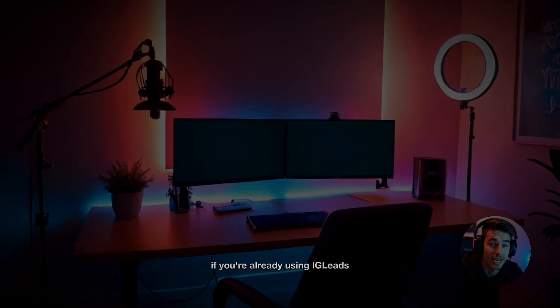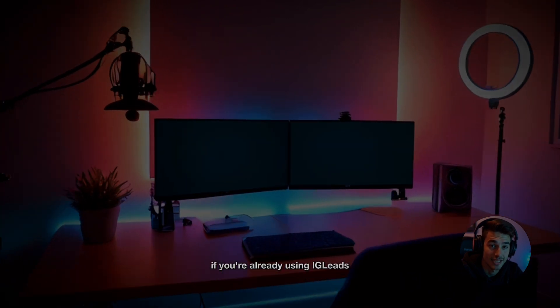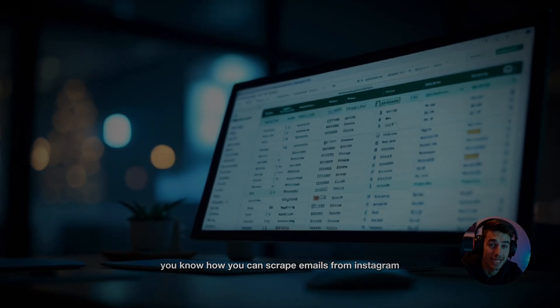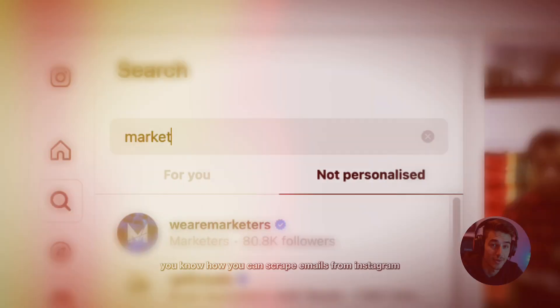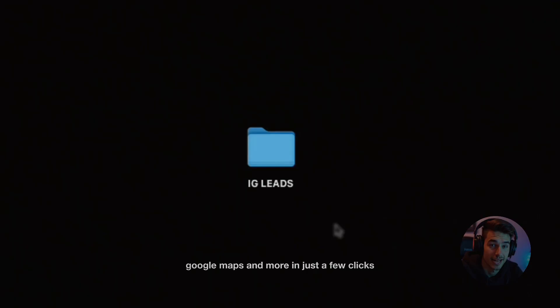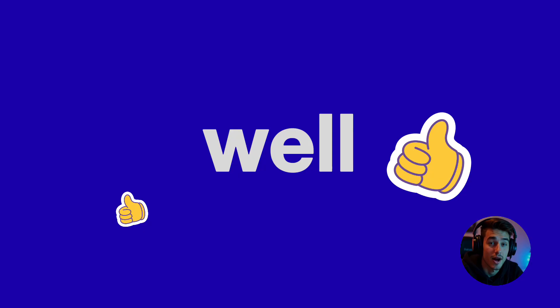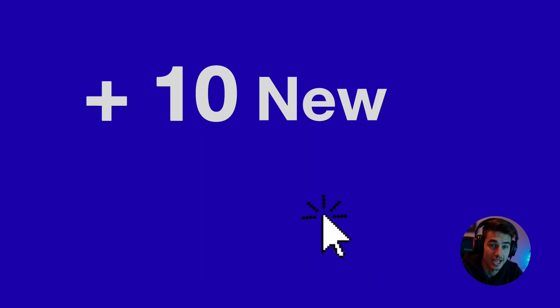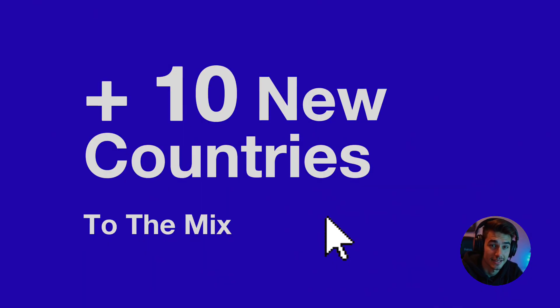If you're already using IG Leads, you know how you can scrape emails from Instagram, Google Maps, and more in just a few clicks. Well, we've just added more than 10 new countries to the mix.